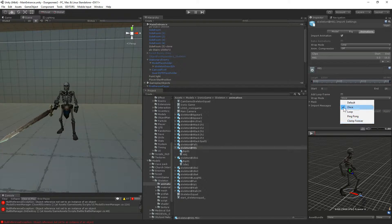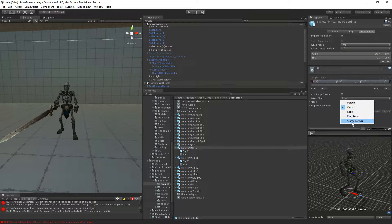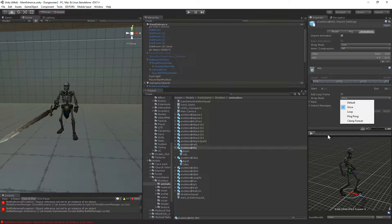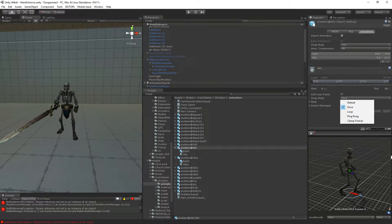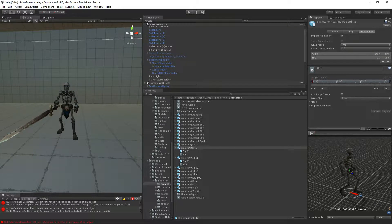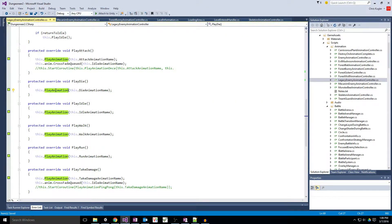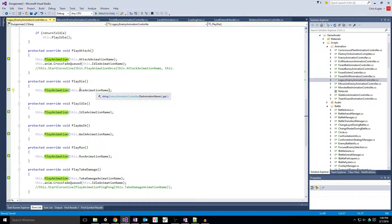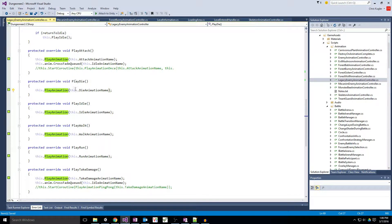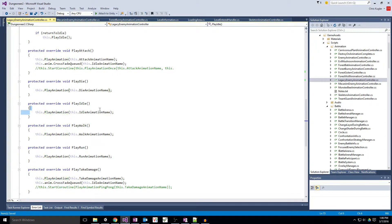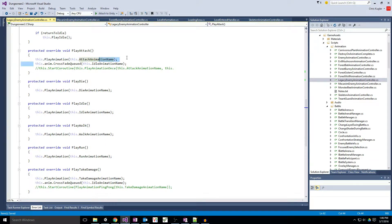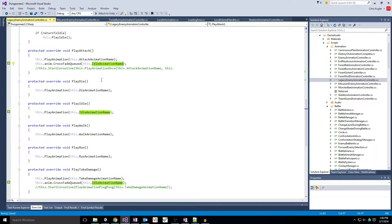Once just plays to the end and then I think snaps back to the first frame. Clamp forever will play all the way through and then stay at the end frame. In the case of animations where we want to loop, or our play die for instance, will clamp forever because we want to stay at that last frame until the enemy object is destroyed and the models return to the pool and all that good stuff. Idle is going to loop. Our attack is going to be a play once because we want to do it once and then we want to crossfade back into our idle for that looping state.